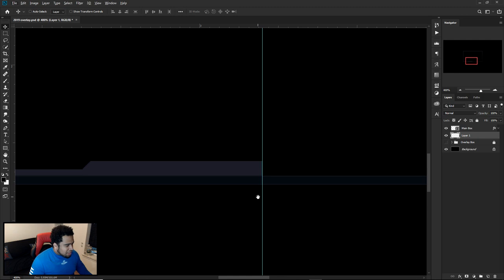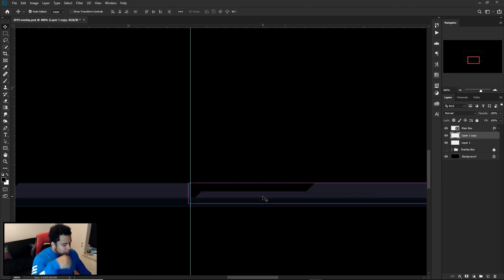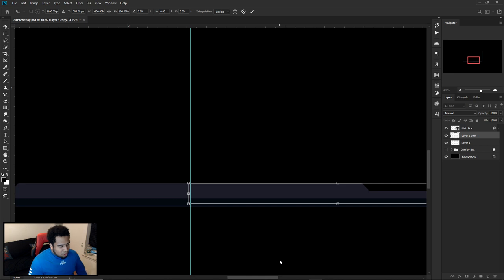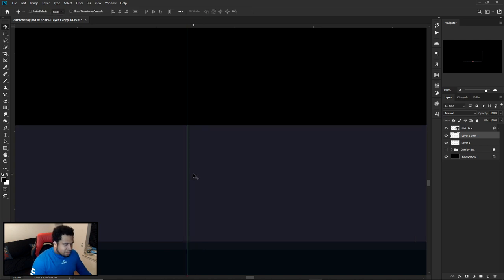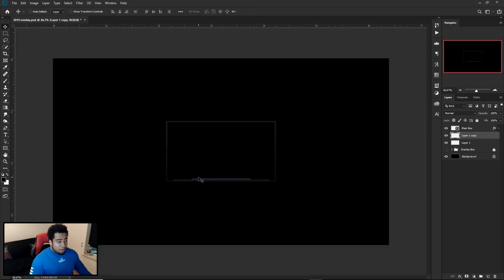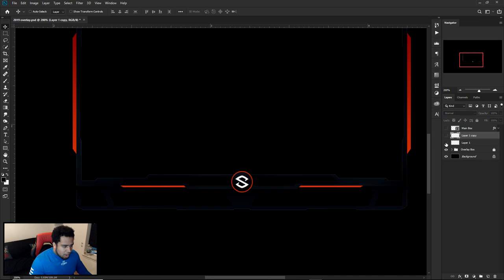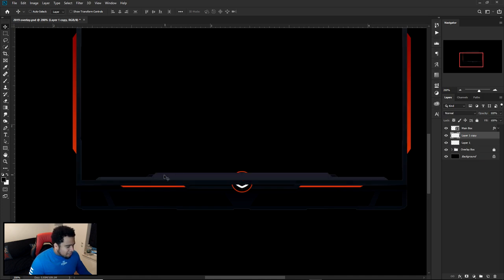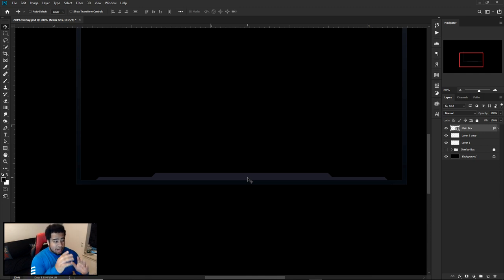Fill that pen tool shape in with any color — it doesn't matter since we'll group it back with the main box. Then hold Alt+Shift and drag it to duplicate, or use Ctrl+J. Press Ctrl+T, right-click, and choose Flip Horizontal. Use the center ruler guide to line up this mirrored version precisely. That's how you perfectly match up both sides. Make sure the distance and height roughly match on both sides — don't overthink it.